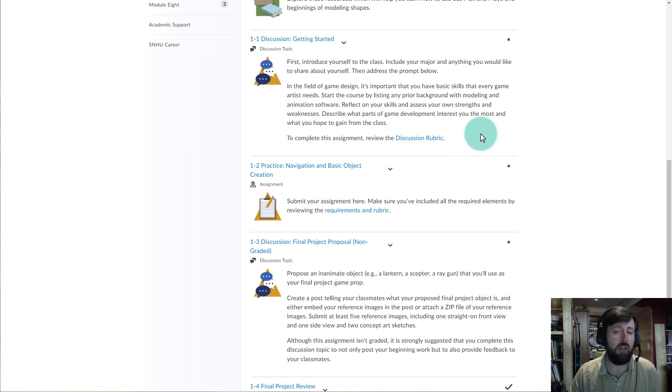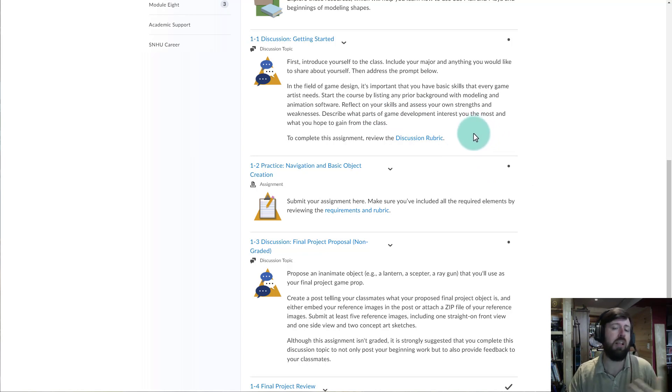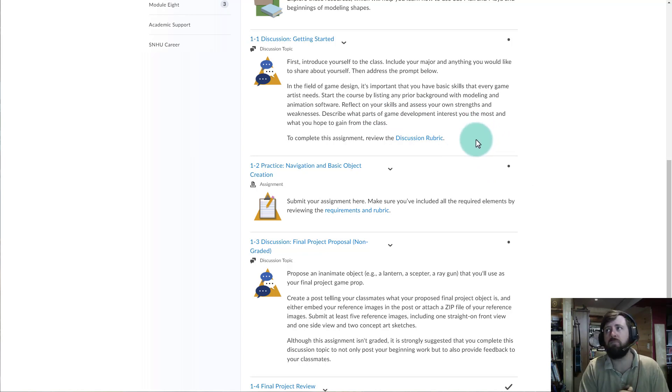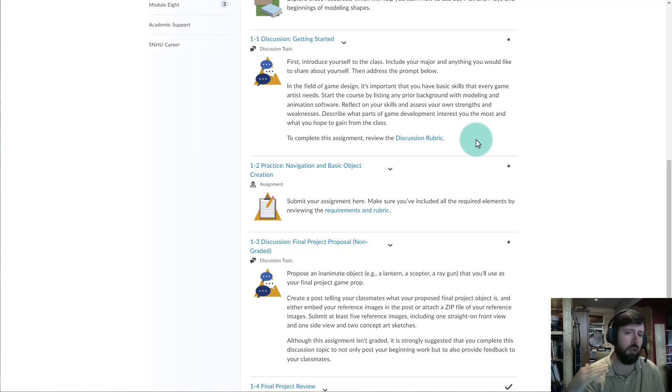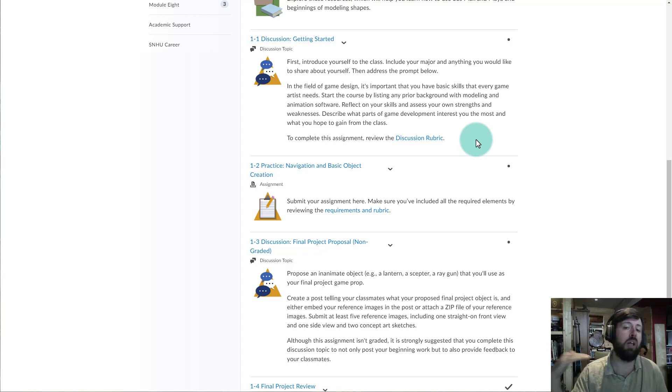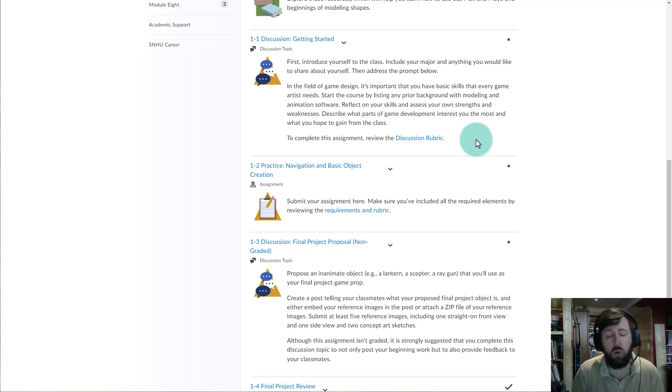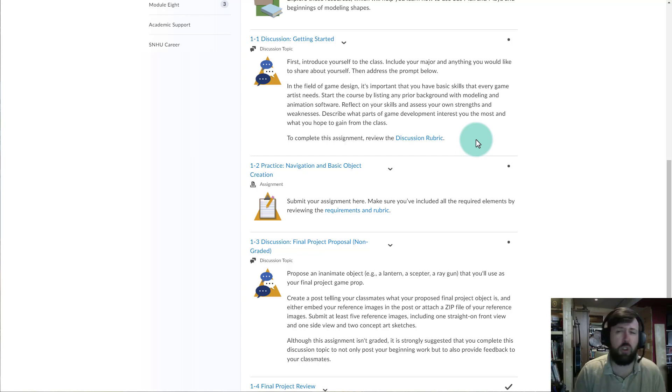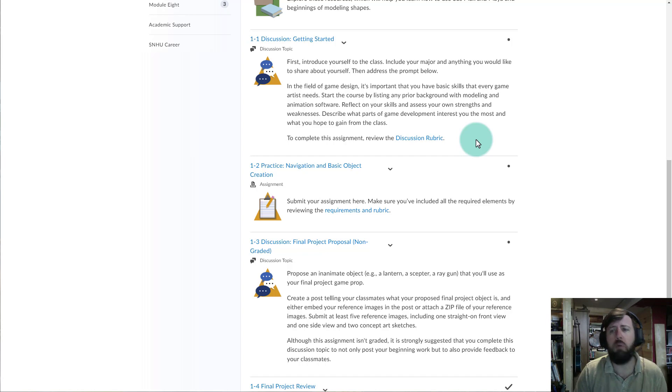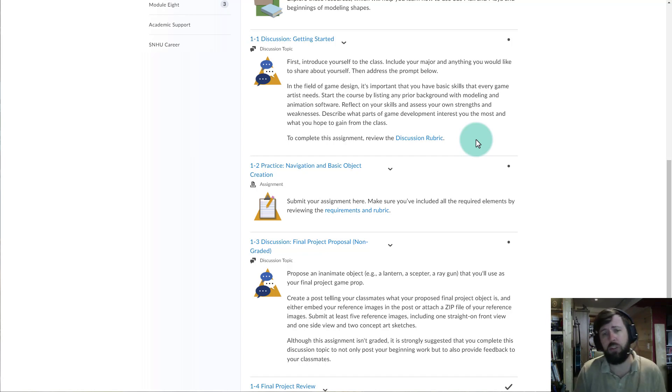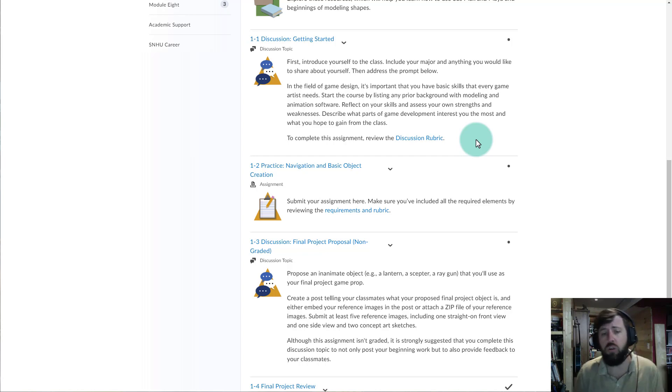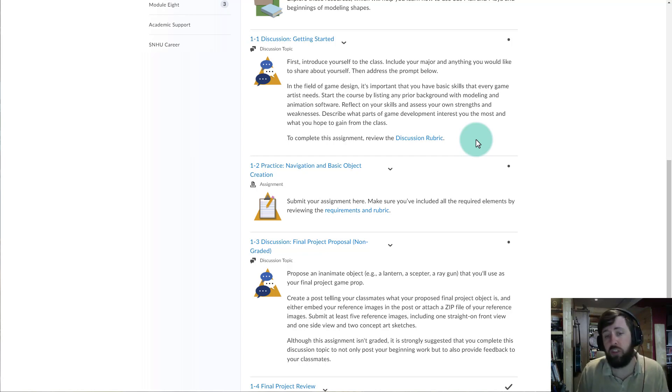If you don't have any experience with 3D modeling, this class is designed in such a way that that's okay. We're going to take you from a beginning level all the way up to where we should be at the end of the course. And if you do have some experience, I would recommend still going through all the material because it's likely that there are gaps in your knowledge, and you'll learn new information as I cover this material.